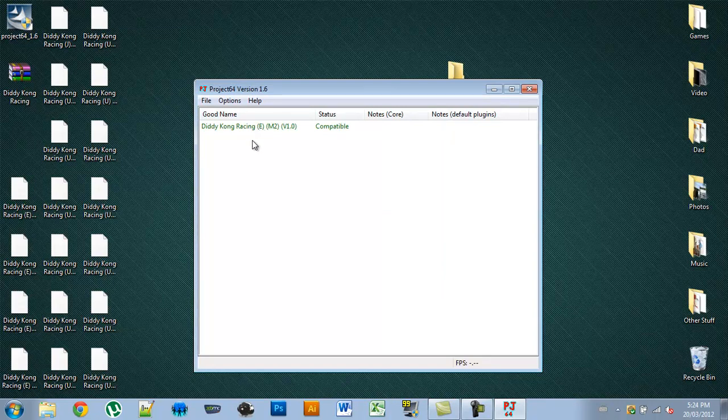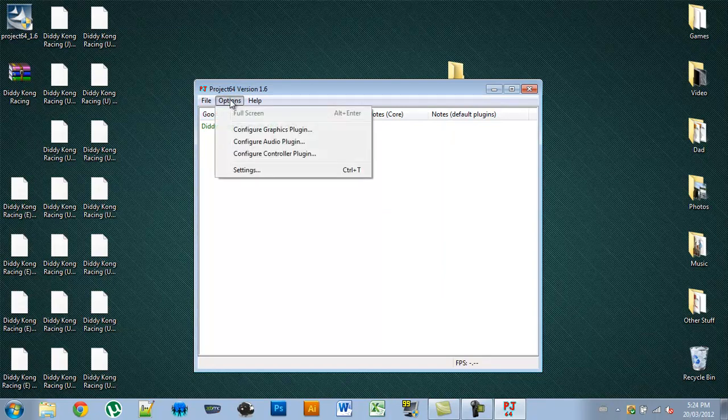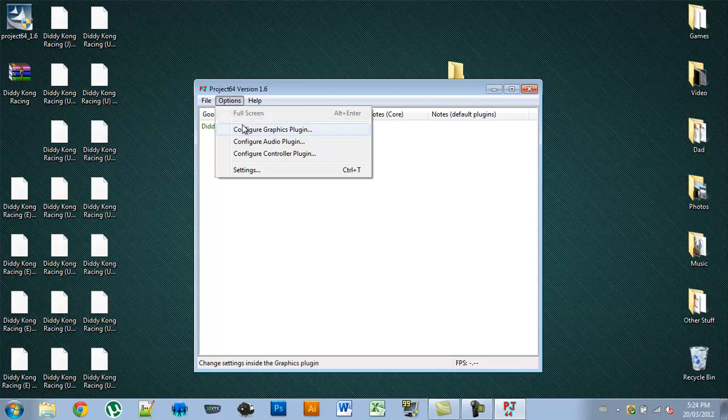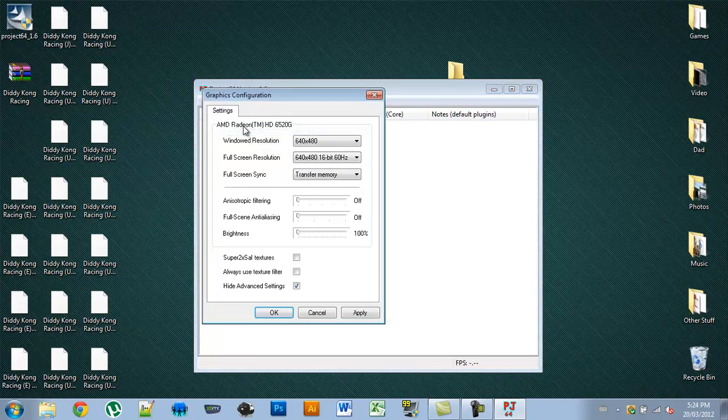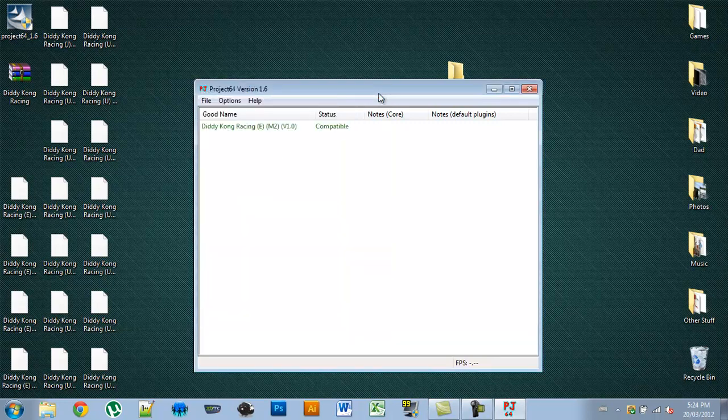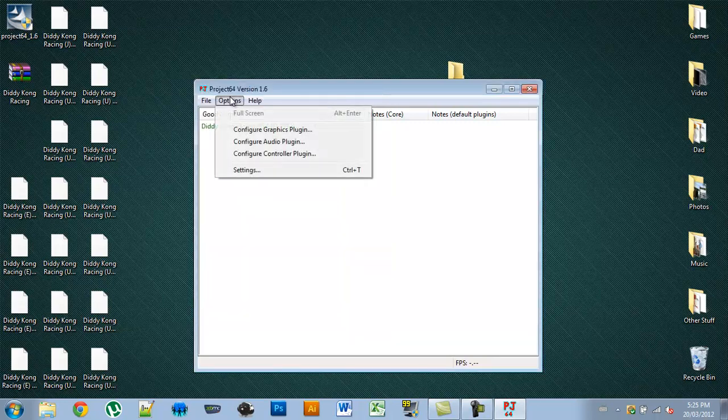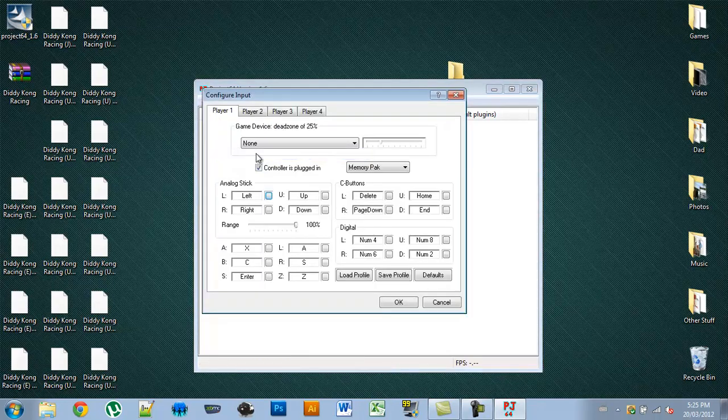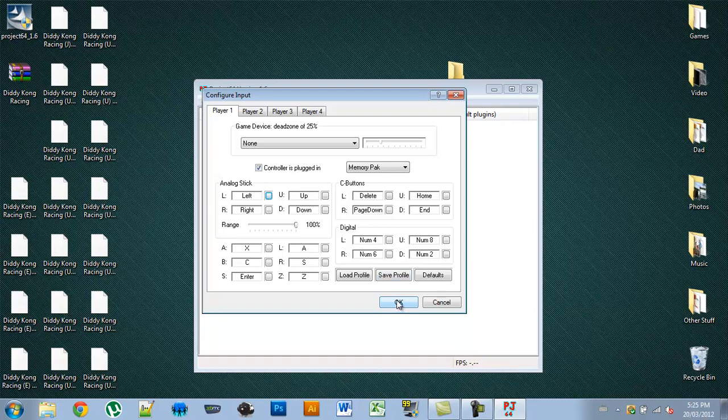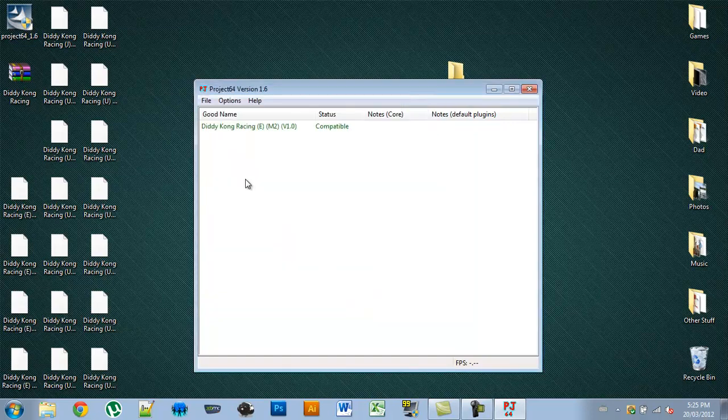Now before you use your ROMs, you can configure your settings. You can go to the graphics plug-in and change the resolution size. The audio plug-in doesn't really have anything to edit, and the controller plug-in allows you to change the controller settings, how you play the games. I'll select them for default.